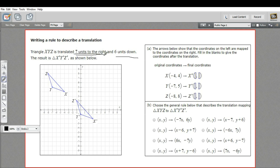Moving to the right adds to the x coordinate, so we're going to add seven. So negative four plus seven would be three. And then six units down subtracts from the y coordinate, so four minus six would be negative two.